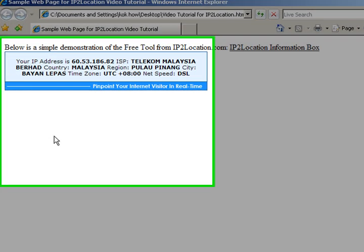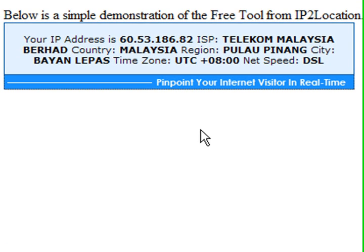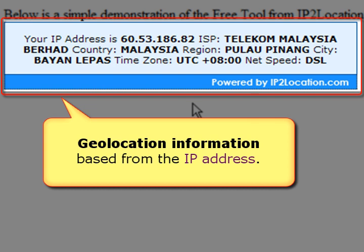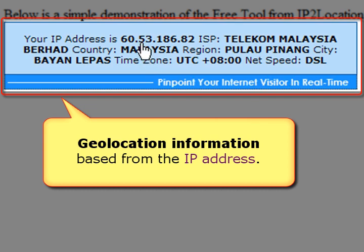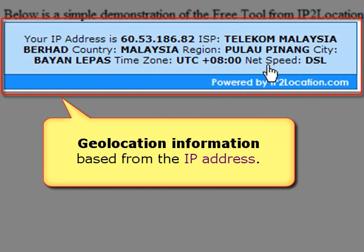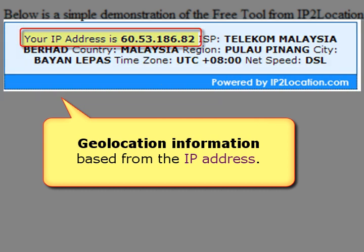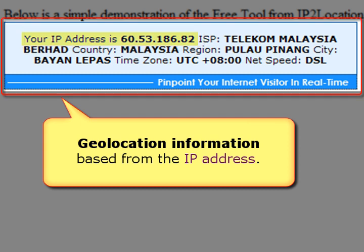Now the IP2Location information box appears on the web page. You can read the geo-location information based from the IP address.